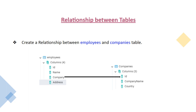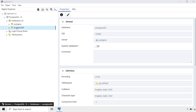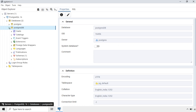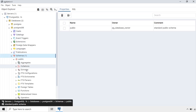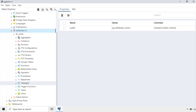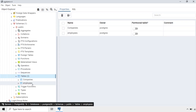In this lecture, we will see how to establish the relationship between the Employees table and the Companies table. I have opened PGAdmin and will go to the Postgres DB database, then to Schemas, Public Schema, under Tables. Here there are two tables: Companies and Employees.